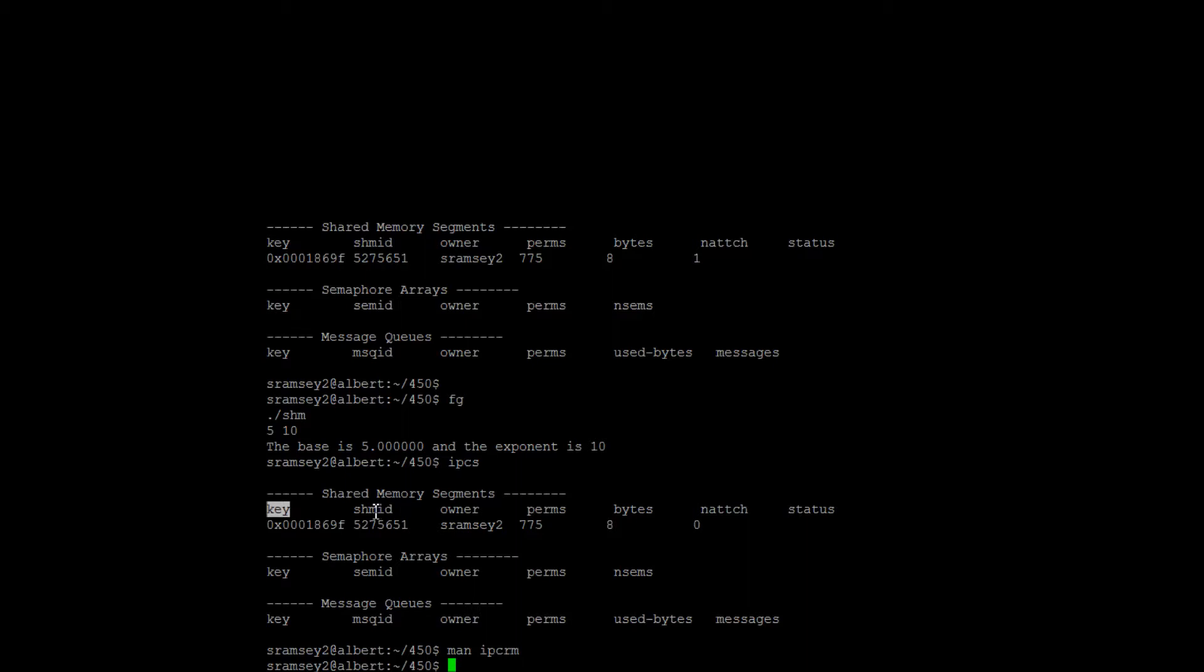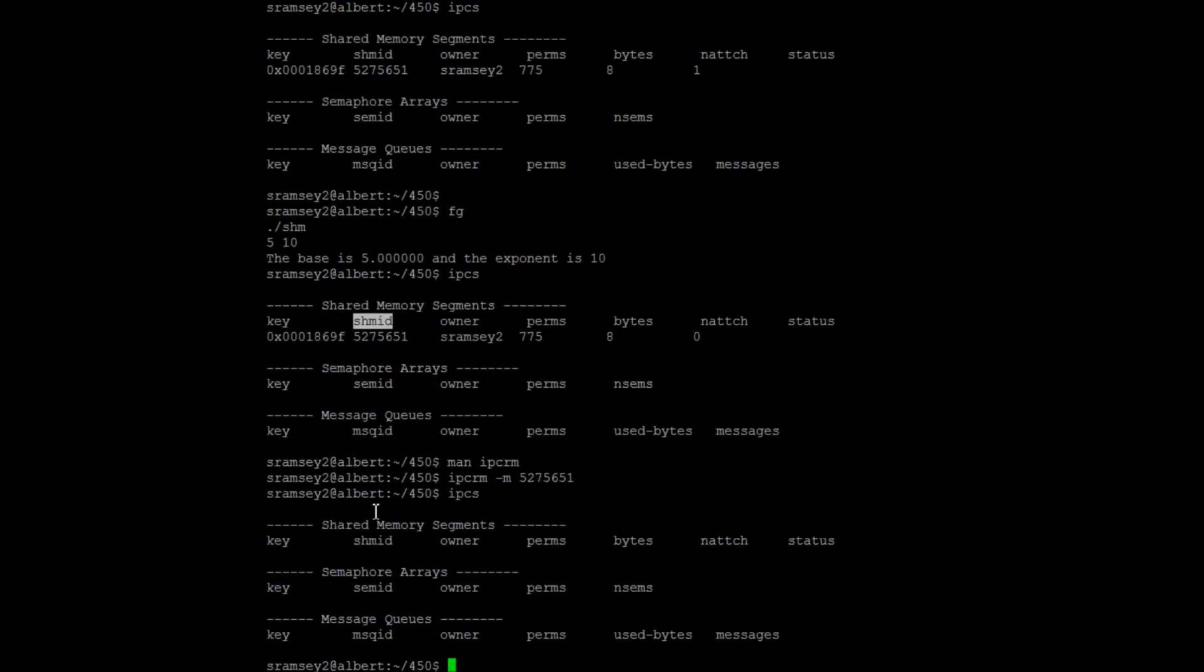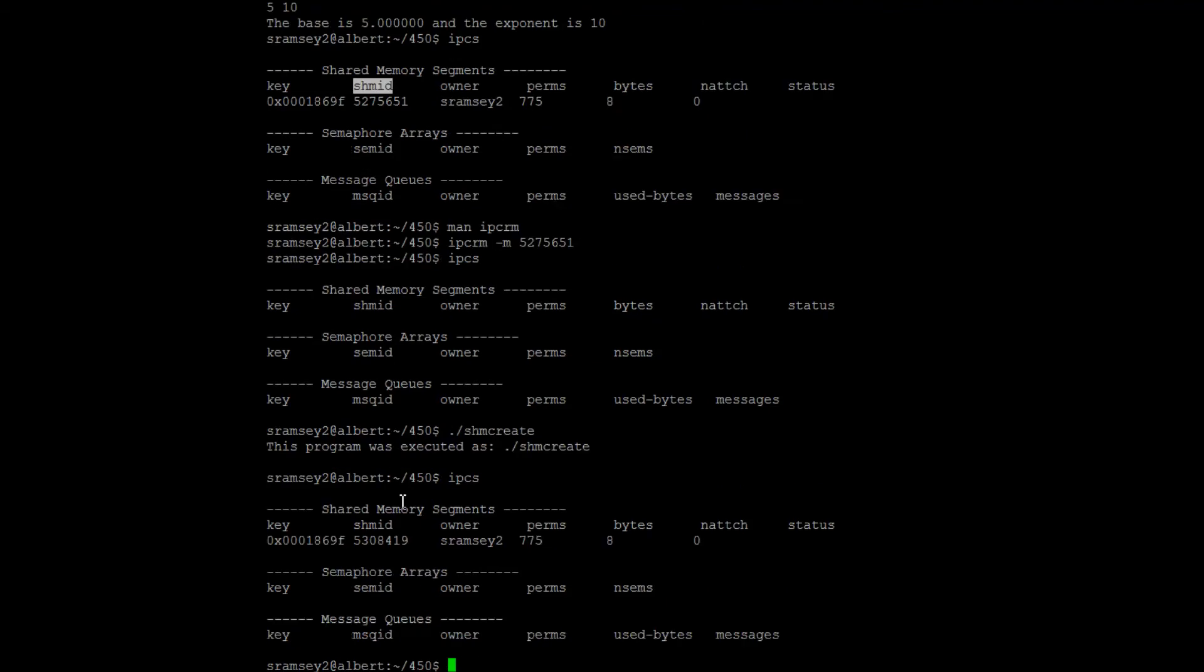I've linked to it on my web page, so you can go look at that. In any case, we can delete using the ShimID if we'd like. So you can see here, I'm typing IPCRM followed by the ShimID and suddenly it's gone. If I create it again, there it is again.